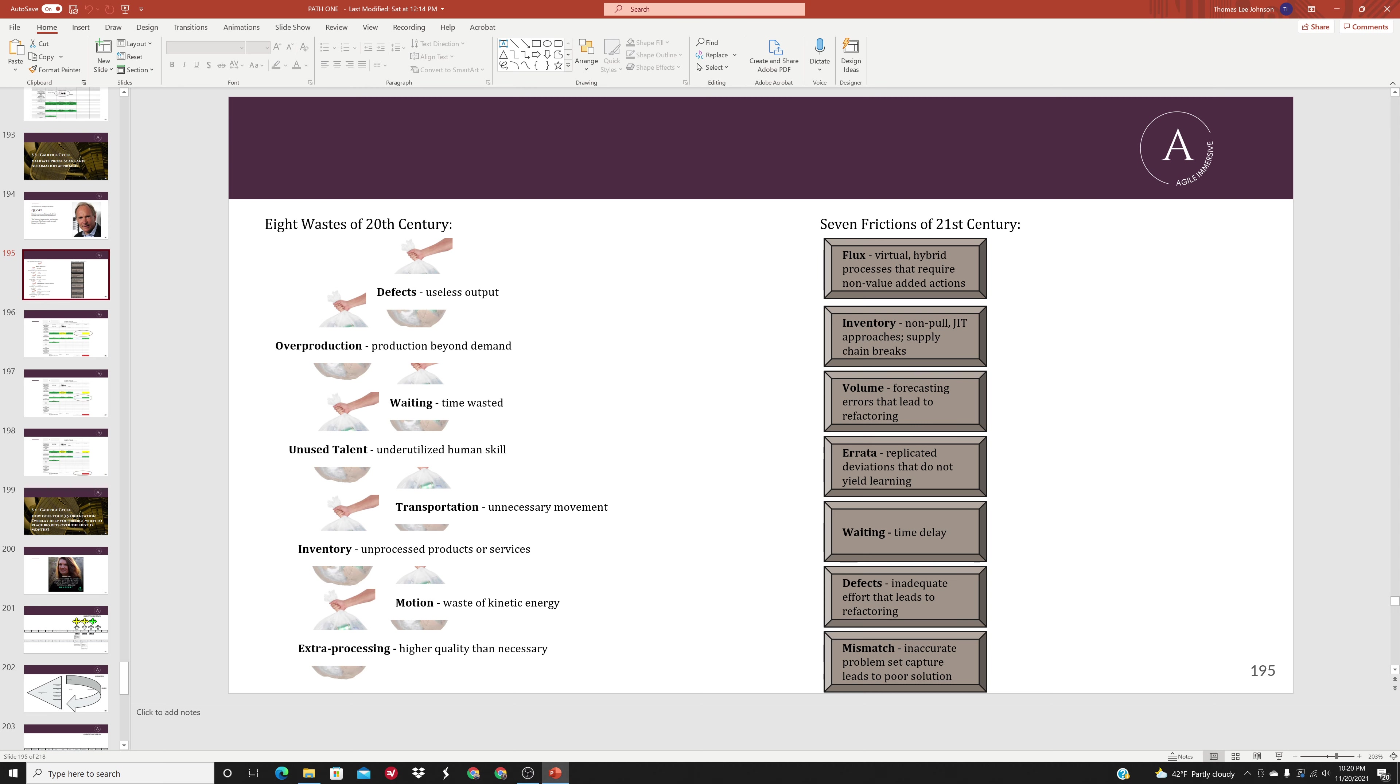Remember our seven frictions of the 21st century: flux, inventory, volume, errata, weighting, defects, and mismatch.